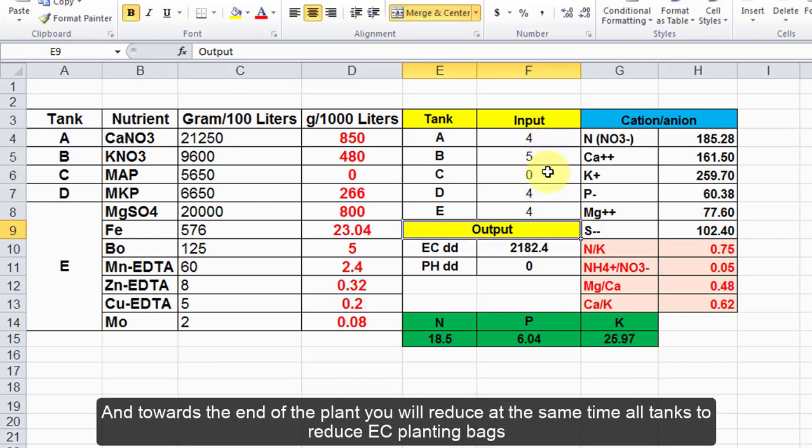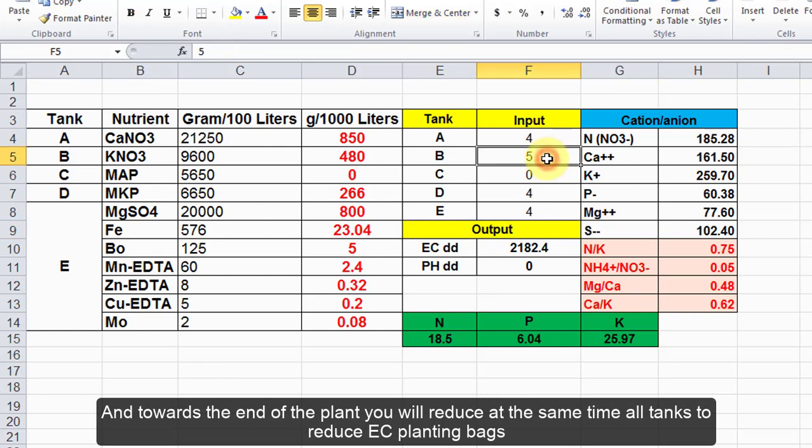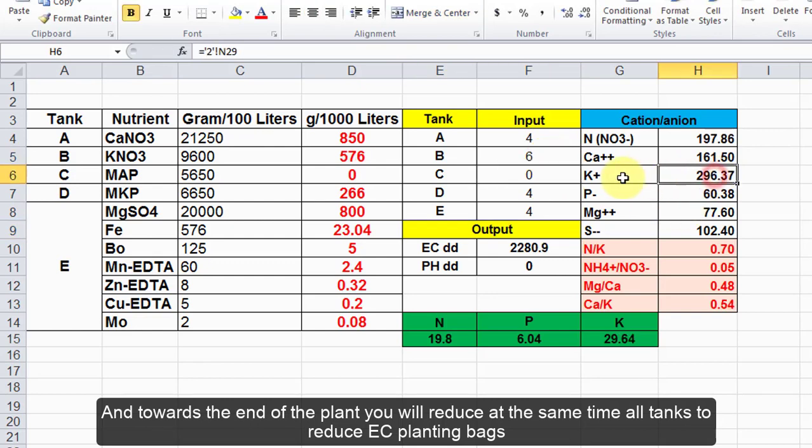And towards the end of the plant, you will reduce at the same time all tanks to reduce EC planting bags.